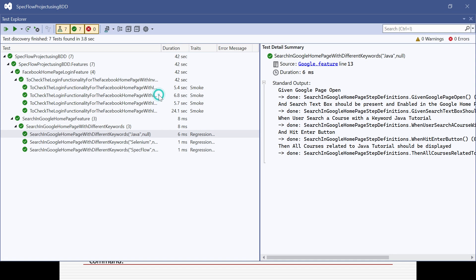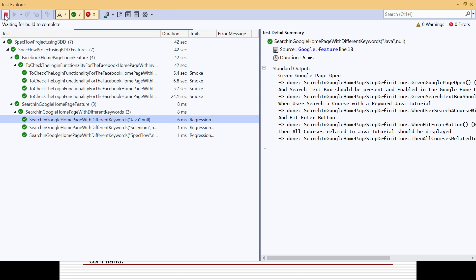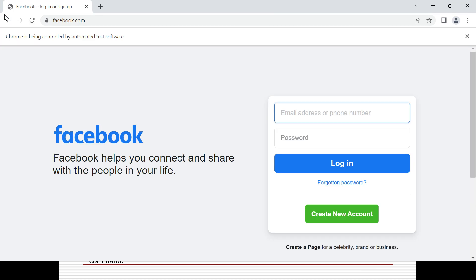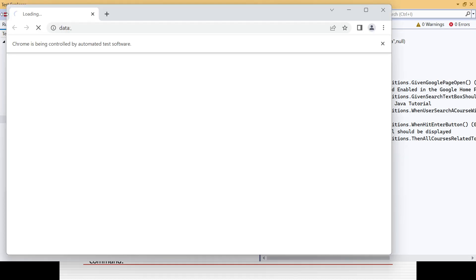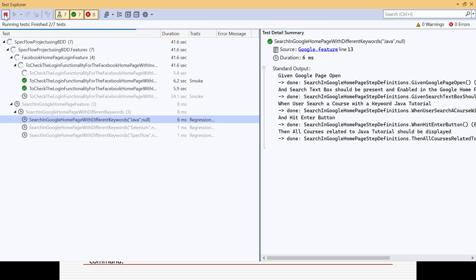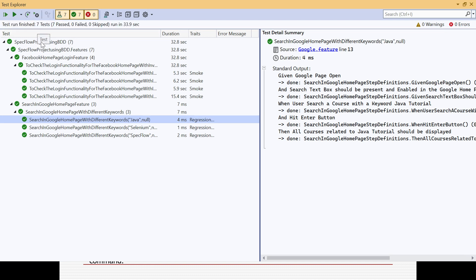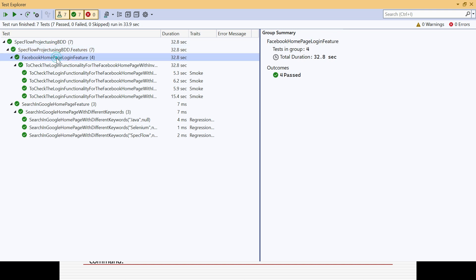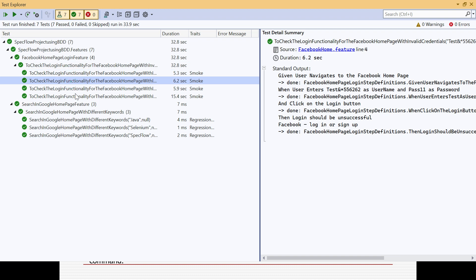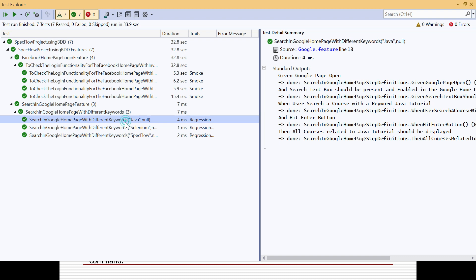If you click on Test and then Test Explorer and run all, it will run all the scenarios available in the project across all feature files. There are two feature files with around seven scenarios total. After execution, results are shown in Test Explorer, but from Test Explorer you are not getting a detail-oriented report that you can showcase or share with the customer or respective stakeholder. You need to click everywhere to get details, and you are not getting a consolidated view in a single report.